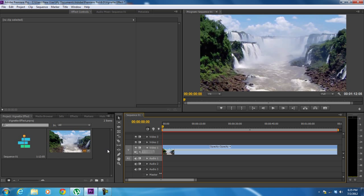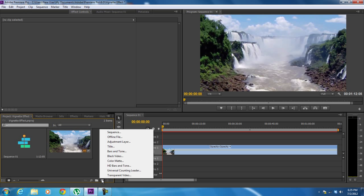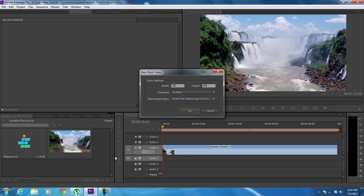In this tutorial, we will guide you on how to create a vignette effect in Adobe Premiere. So to get started, first we will click on the new bin icon in the media library over here and click on the black video option from the menu.